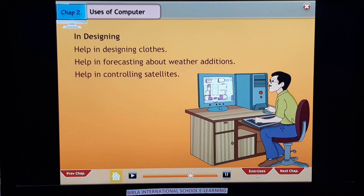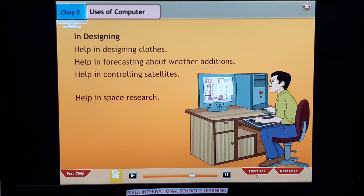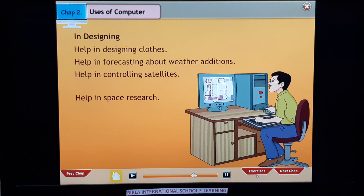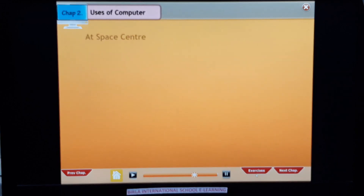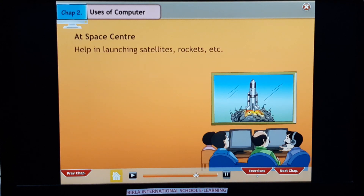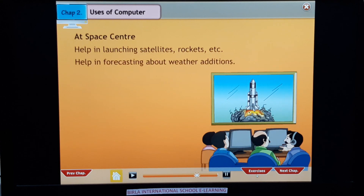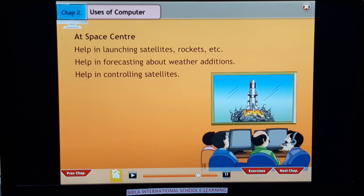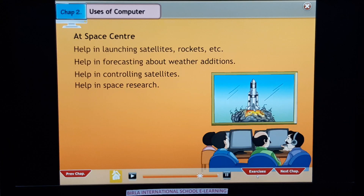In designing: used by architects for designing buildings and house layouts, and to help in designing various machines, for example cars, bikes, etc. At space centers: to help in launching satellites and rockets, to help in forecasting weather, to help in controlling satellites, and to help in space research.